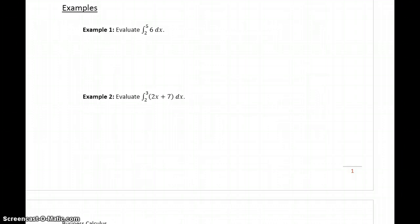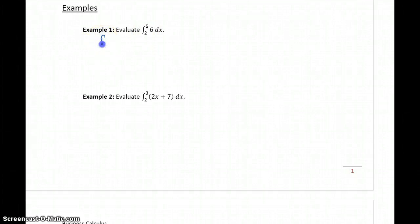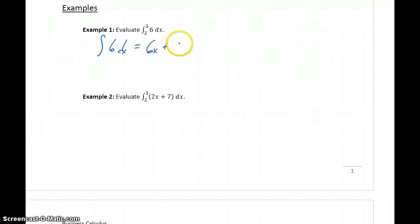Let's apply the Fundamental Theorem of Calculus to evaluate some definite integrals. The first function we want to integrate is 6, from 2 to 5. The first thing we need to find is the indefinite integral of 6 dx, which is 6x plus c — our antiderivative, capital F of x.